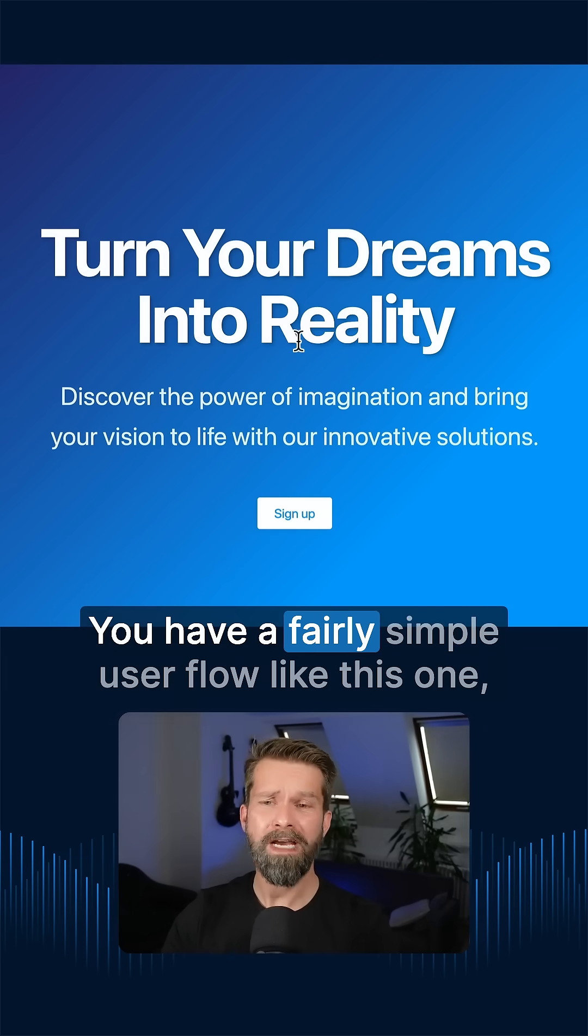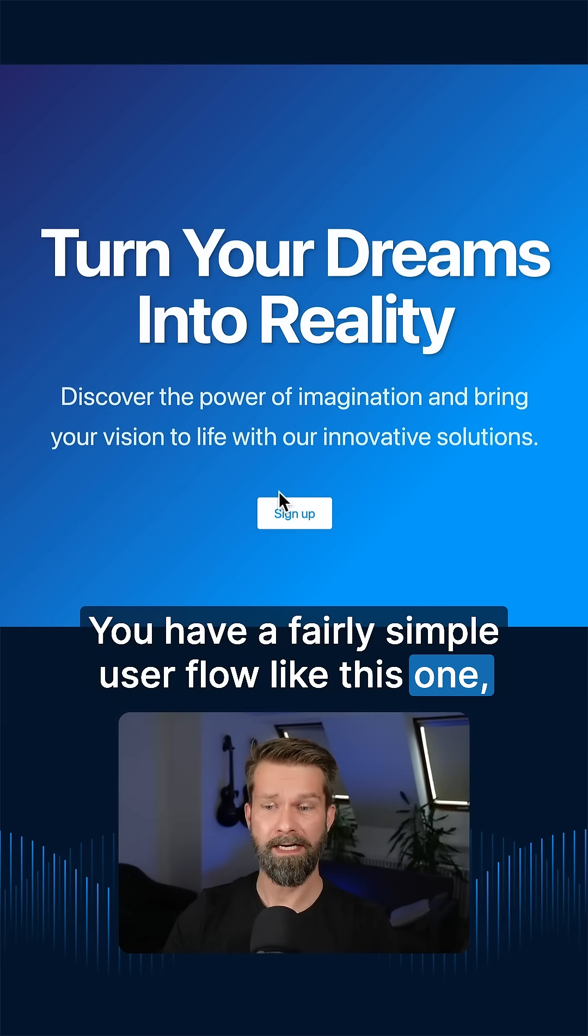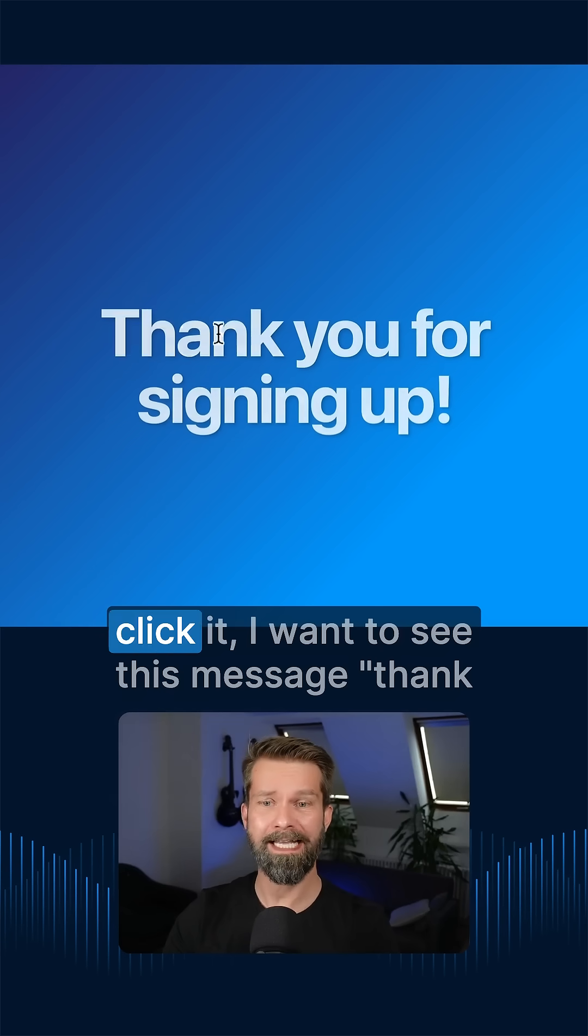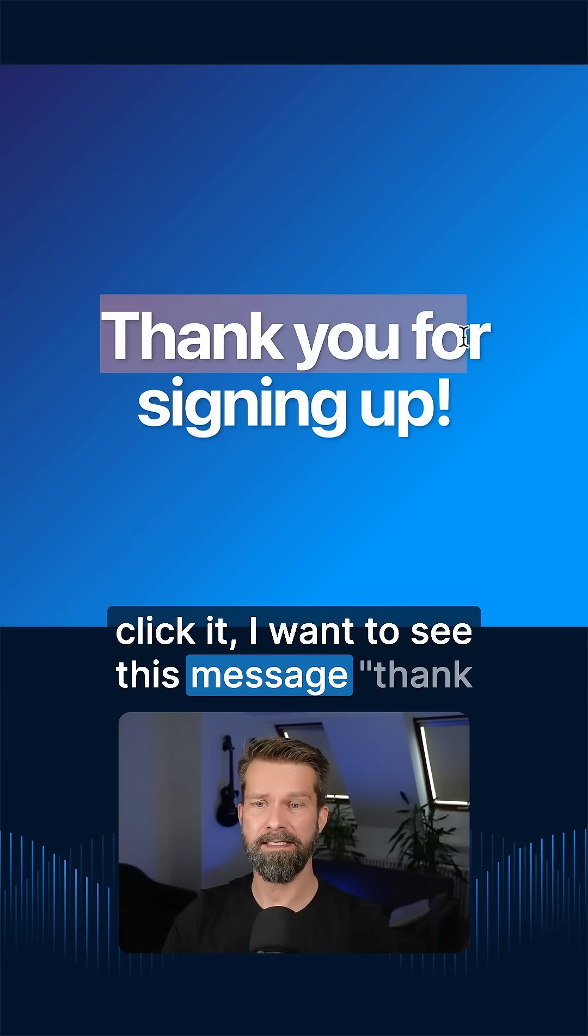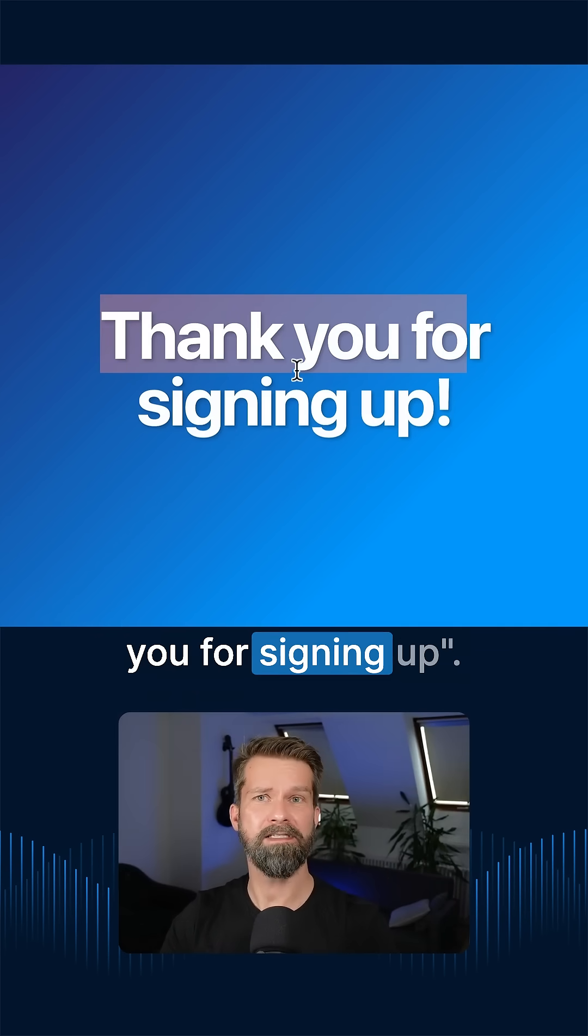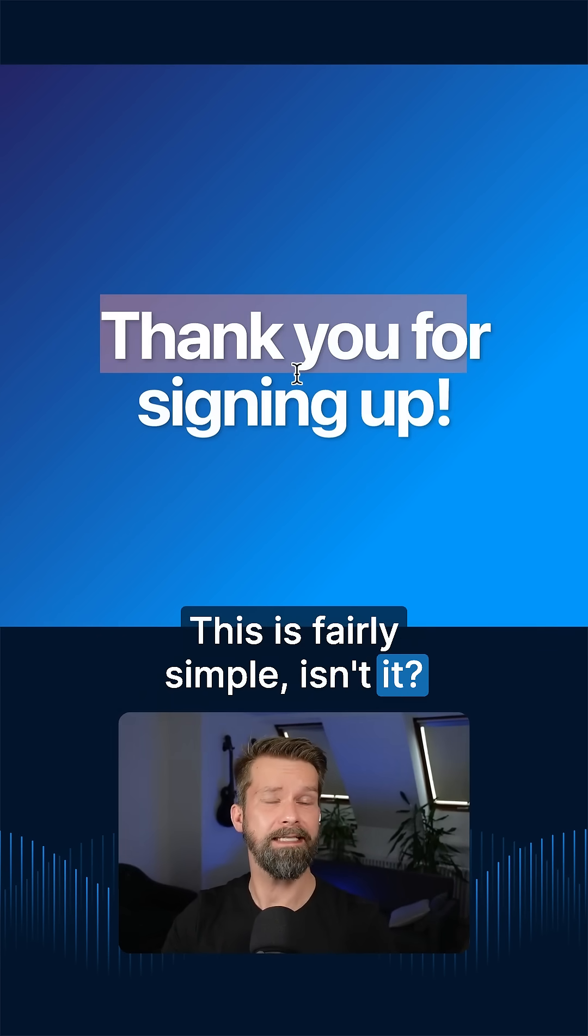You have a fairly simple user flow like this one. I have here a sign up button and when I click it, I want to see this message, thank you for signing up. This is fairly simple, isn't it?